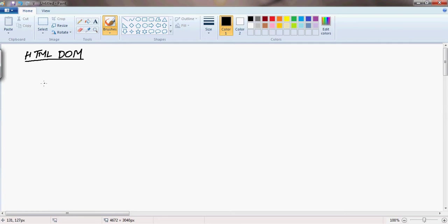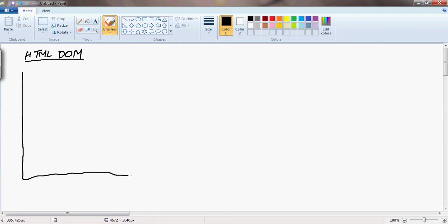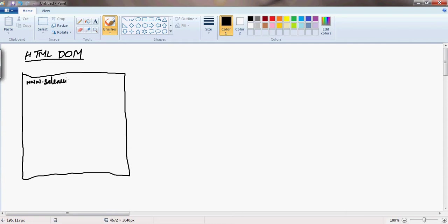Let's say this is our browser, and at the top, for example, I type seleniumframework.com. As soon as I hit the website in the URL, what happens?